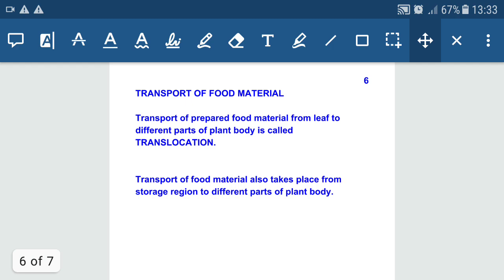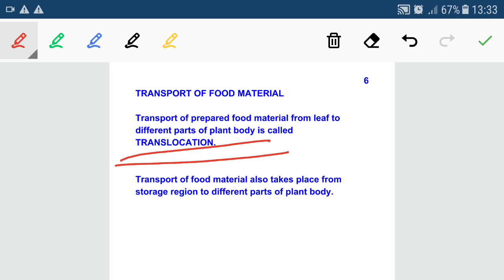Transport of prepared food material in plants takes place through phloem. The transport of prepared food material from leaf to different parts of the plant body is called translocation. Translocation also takes place from storage regions like roots to different parts of the plant body. This process is bi-directional because it takes place from leaf to different parts and also from any storage region to different parts of the plant body.